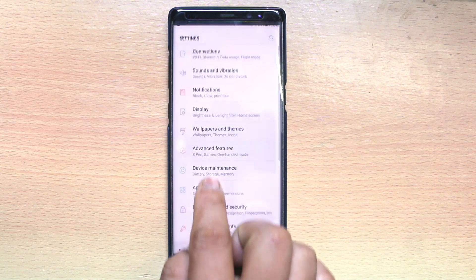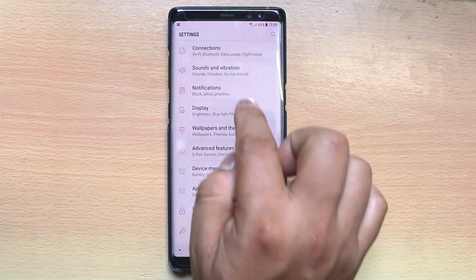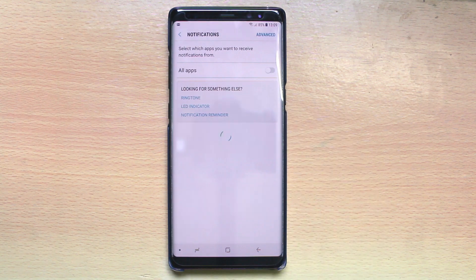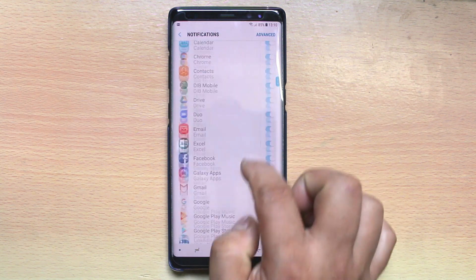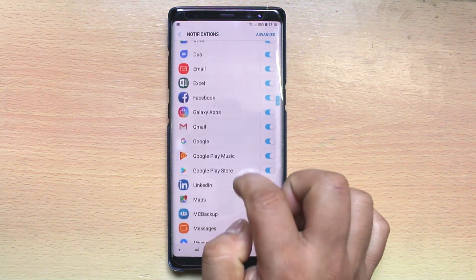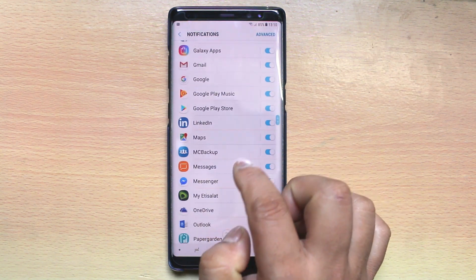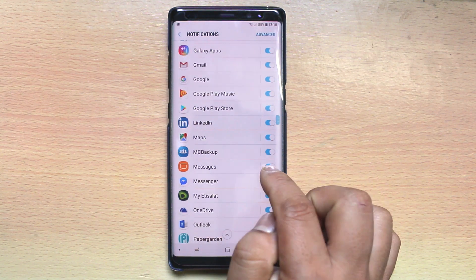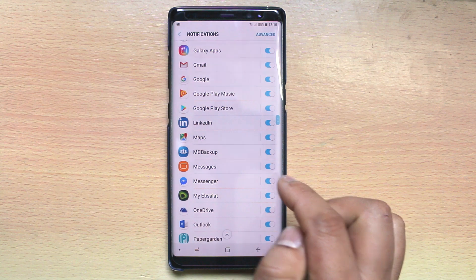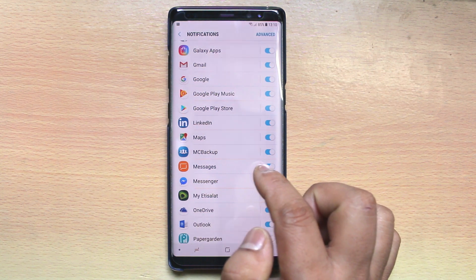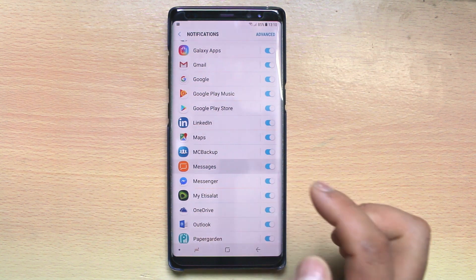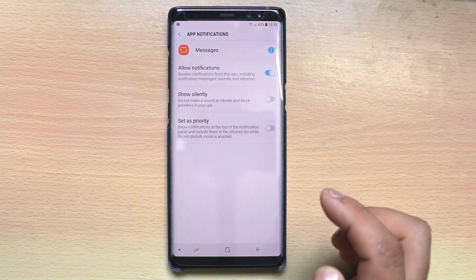Now let's go to Settings, then Notifications. Let's scroll down and look for Messages. You can see that you have enabled notification for Messages here. Let's go inside.